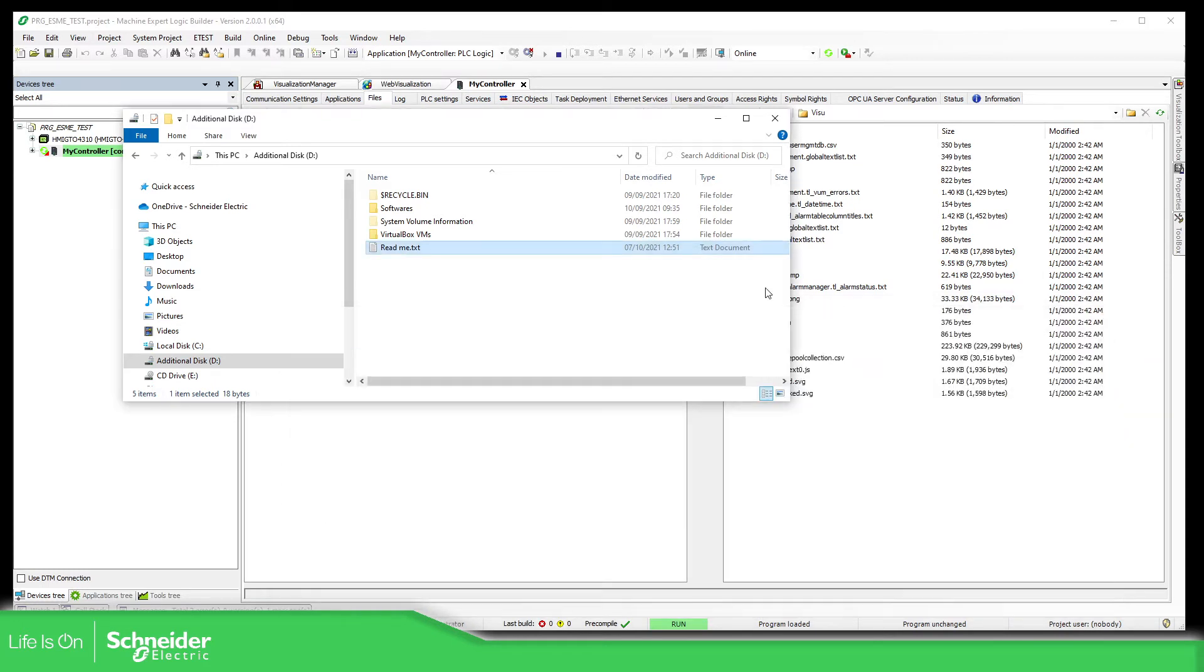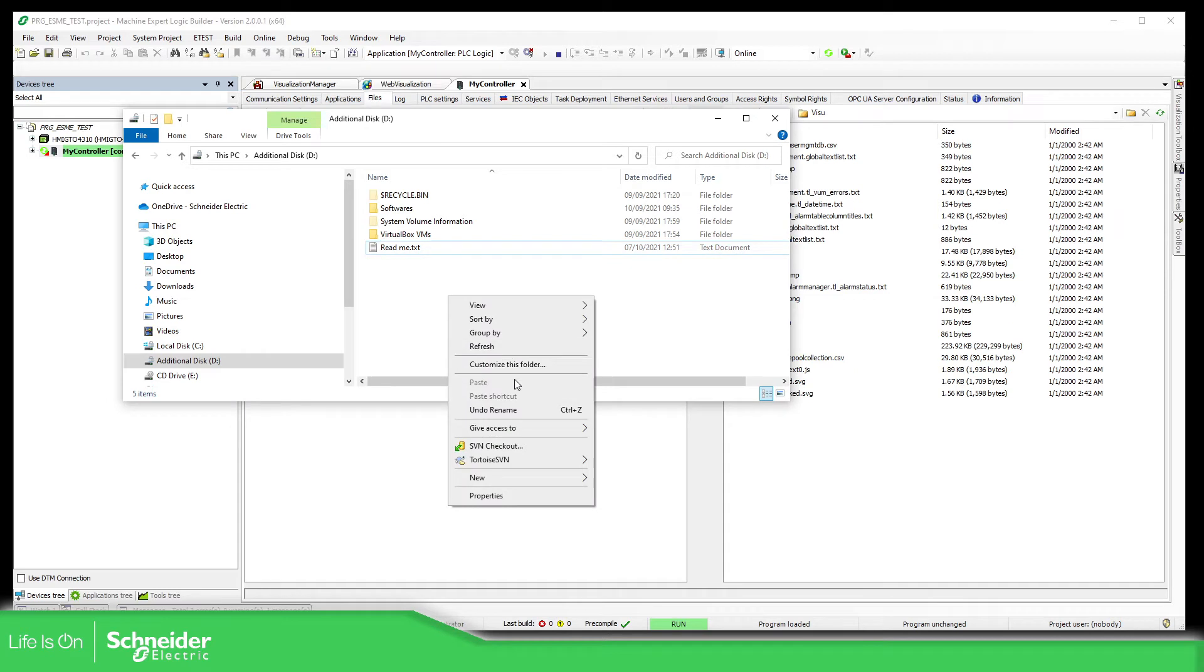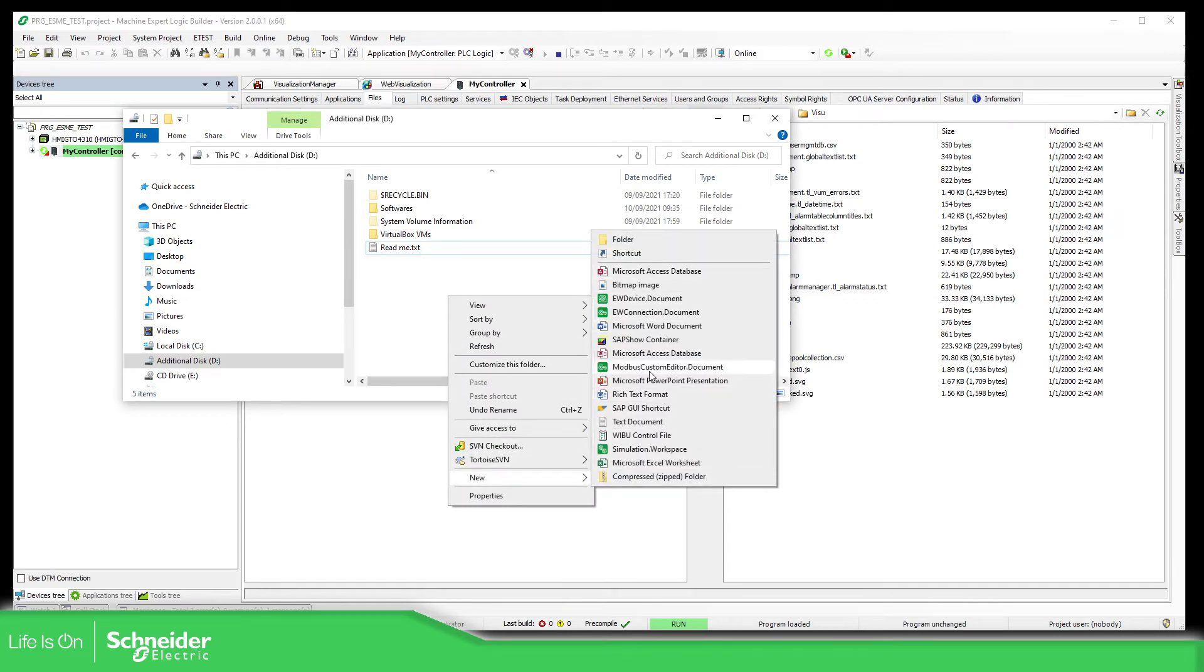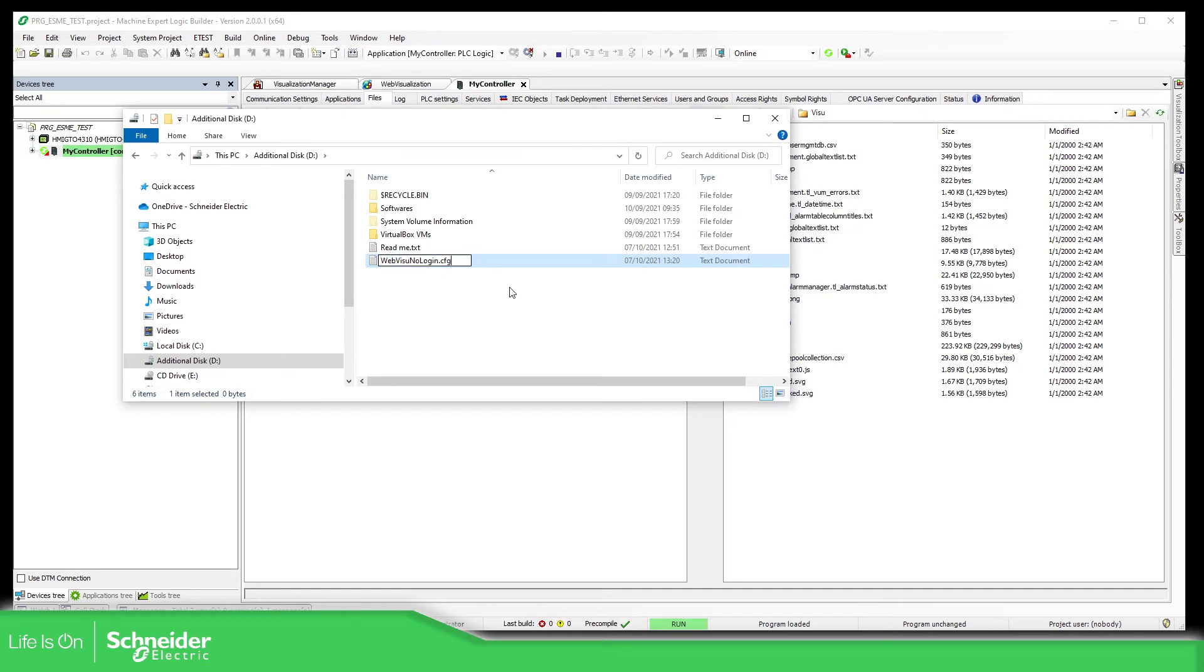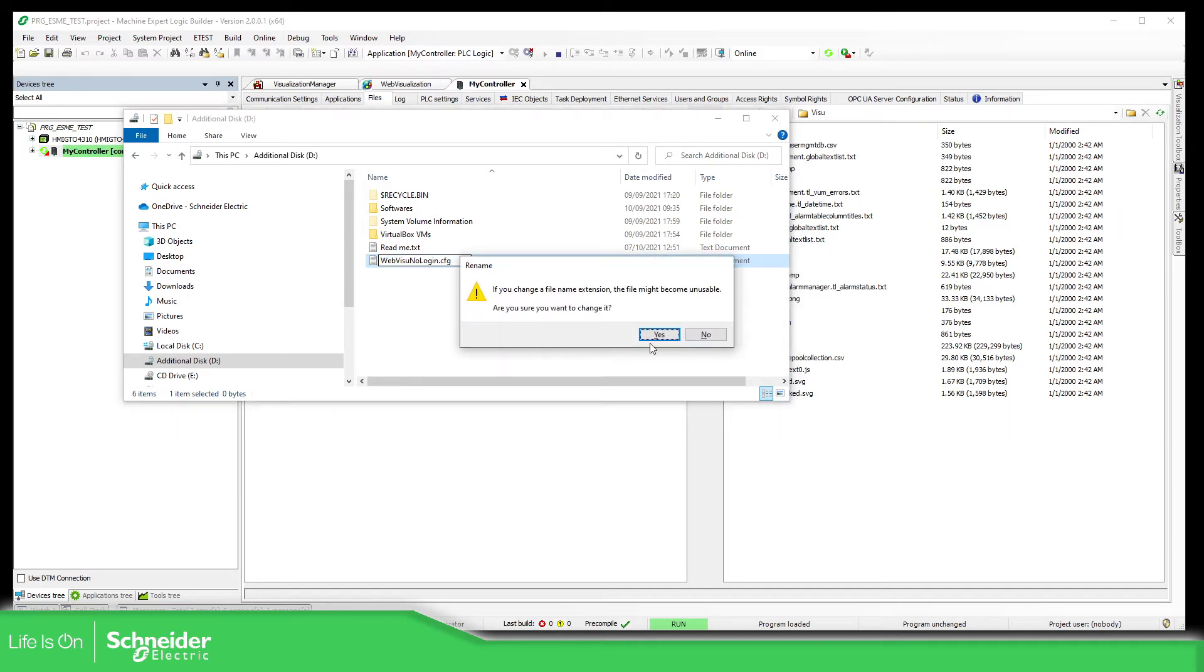So what I'm going to do is right click, text document. I'm going to delete this completely and create this file.